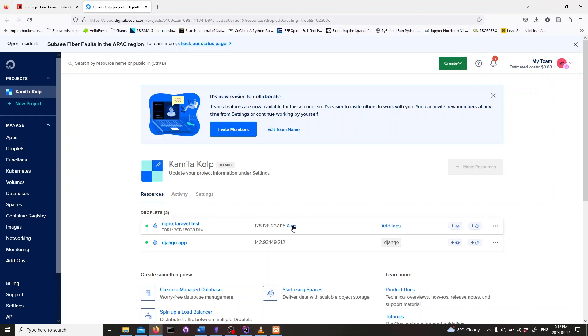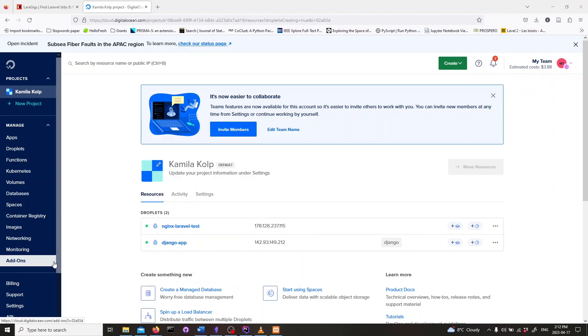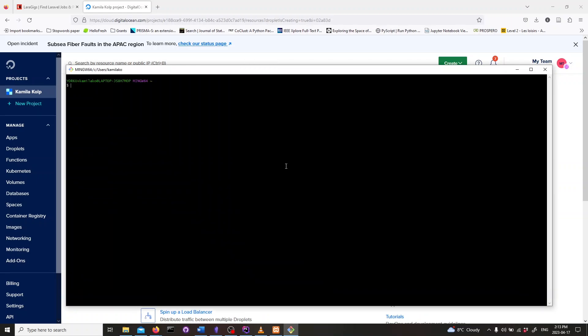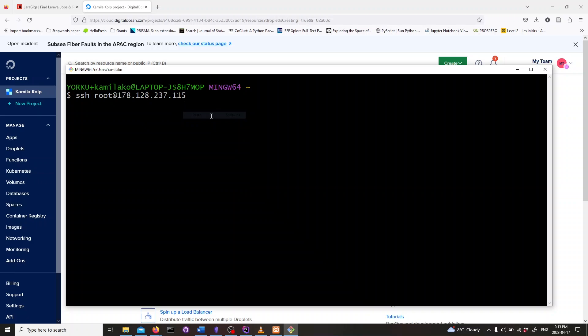Once the Droplet is ready, copy the IP address of the Droplet. Now we need to connect to the Droplet from our machine. So, in our terminal on our local machine, we type in SSH root at IP address and then hit enter. This will connect us to our Digital Ocean server.